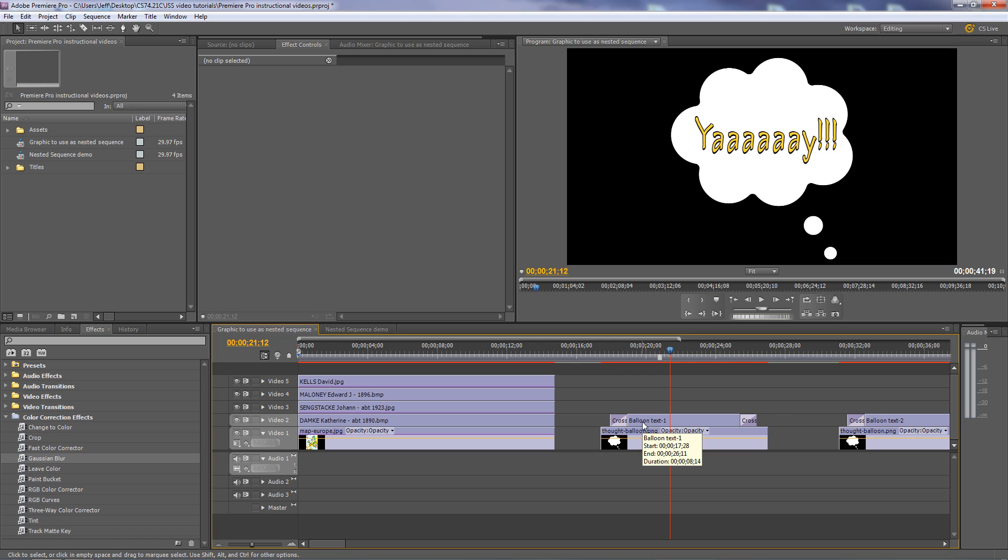And finally, let's say you've got a really big project, you can break the project up into segments and instead of having one monster sequence, you can have multiple sequences that you then later nest into one sequence. It makes the workflow a little more manageable.